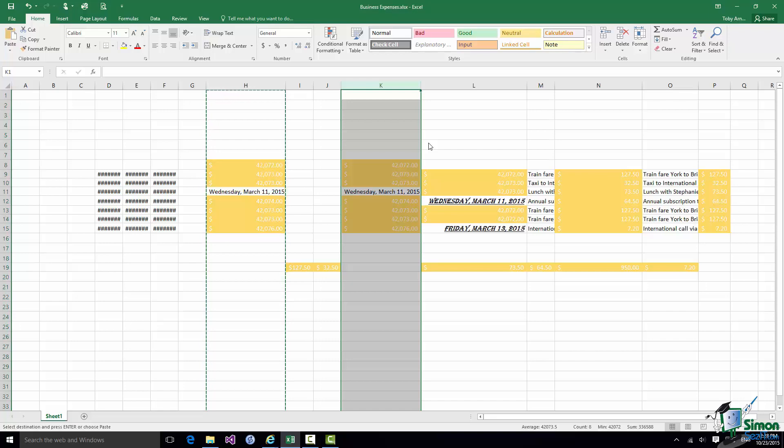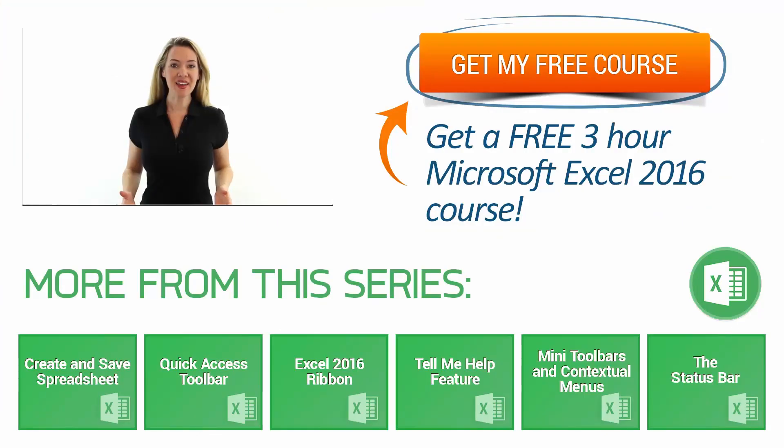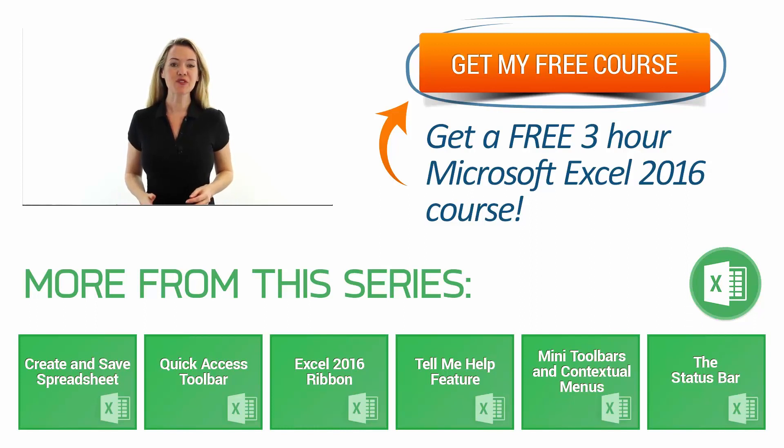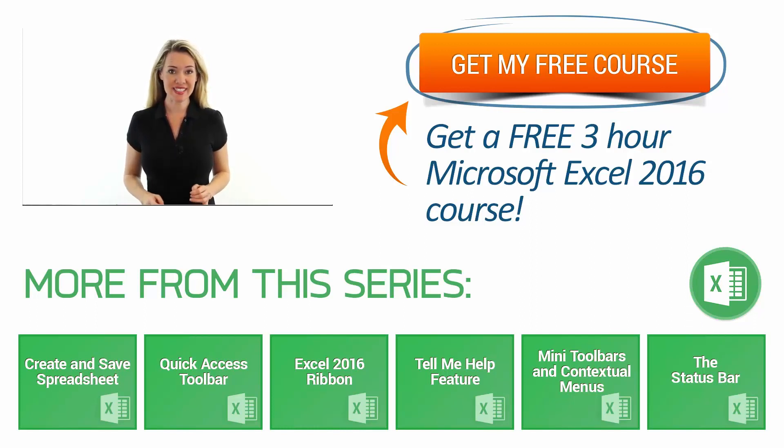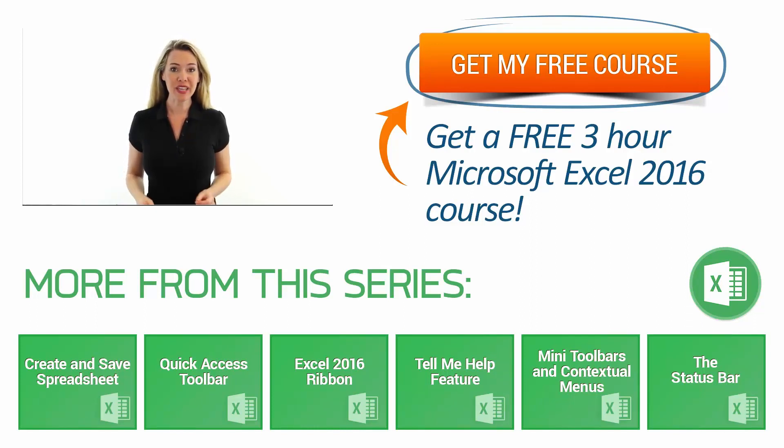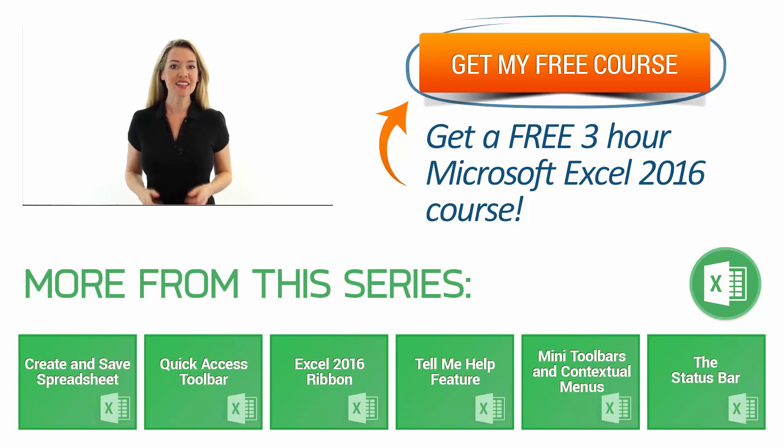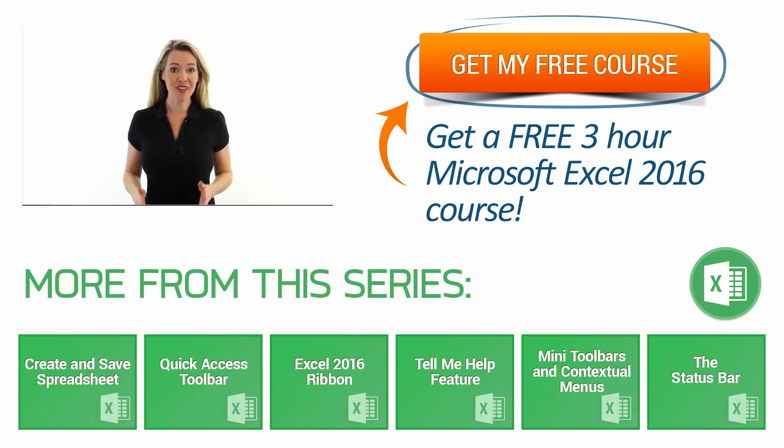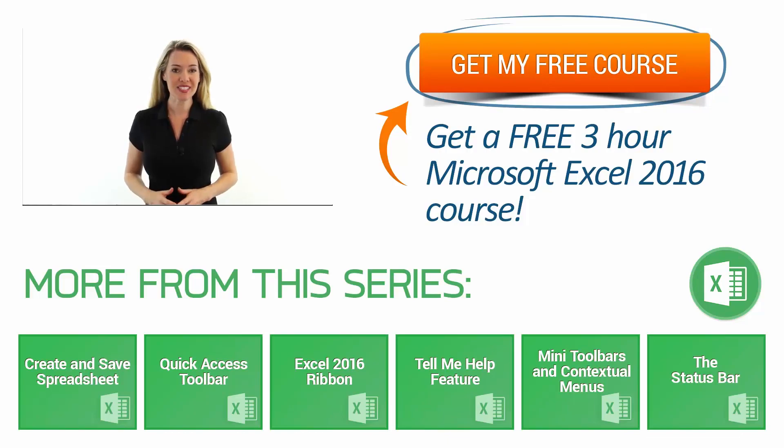That's the end of this section. Please join me in the next one. Hi, I'm Molly. Thanks for watching. If you need additional Excel 2016 training, get our free three hour course for beginners. Click the get my free course button on the left and I'll see you next week with additional videos.